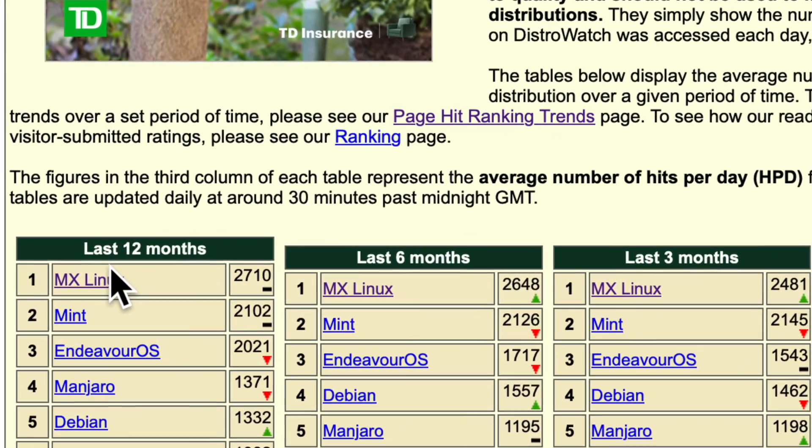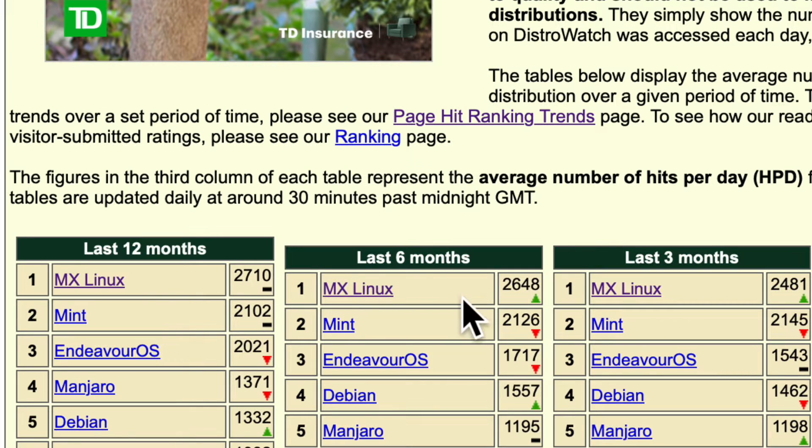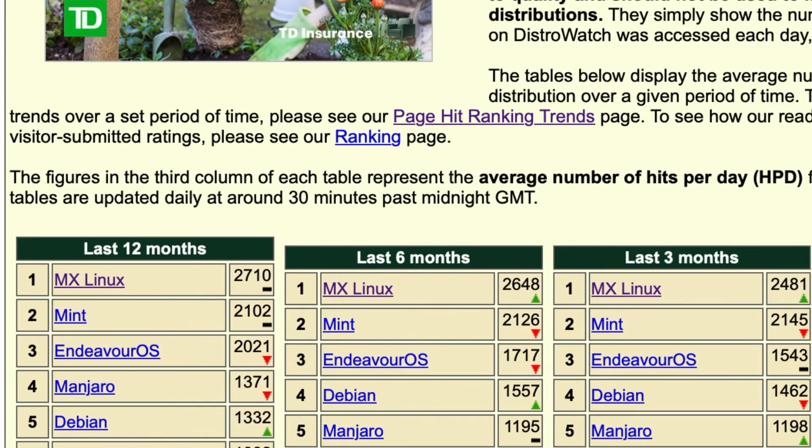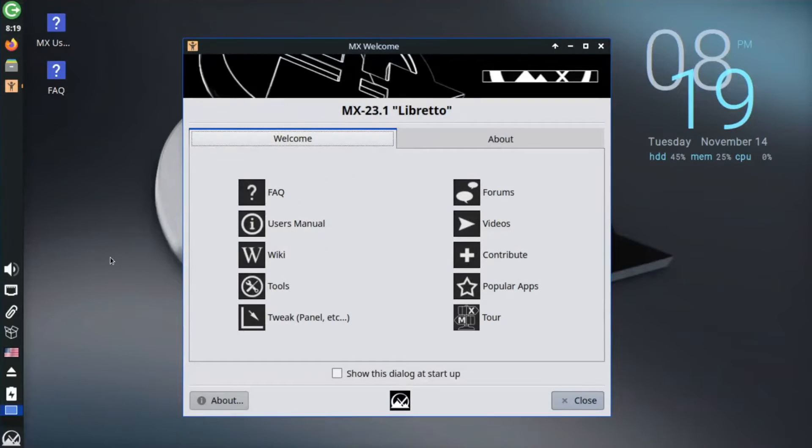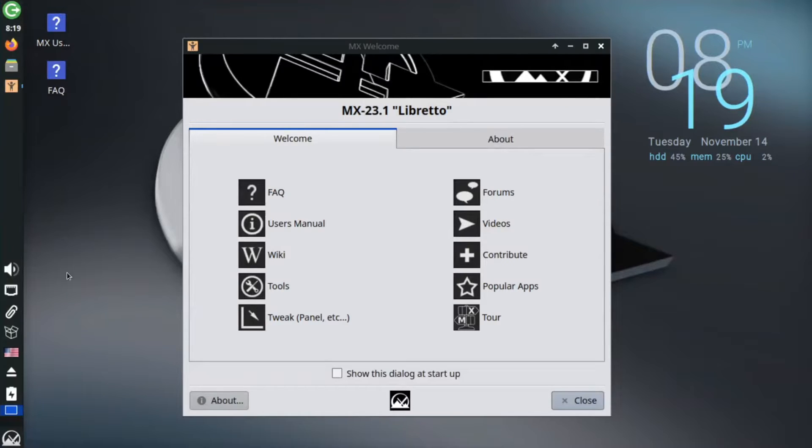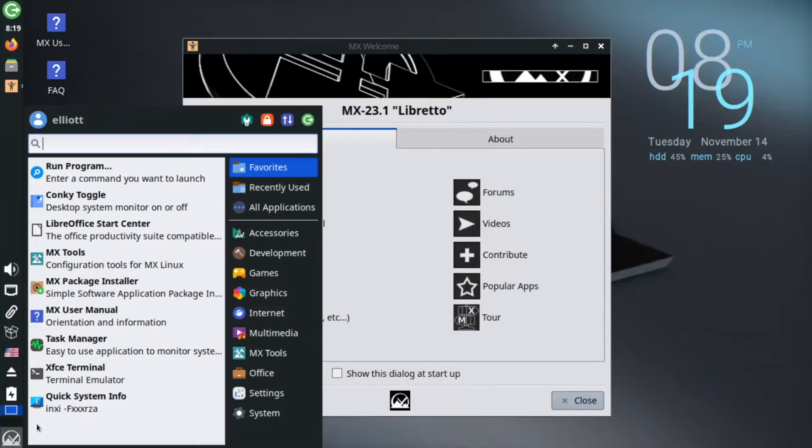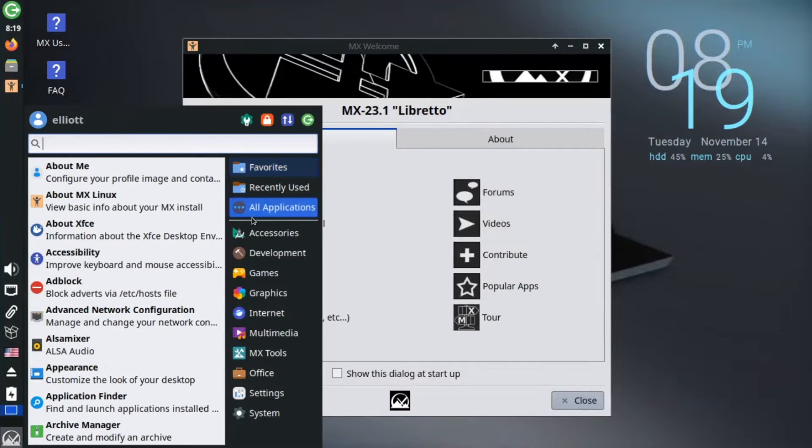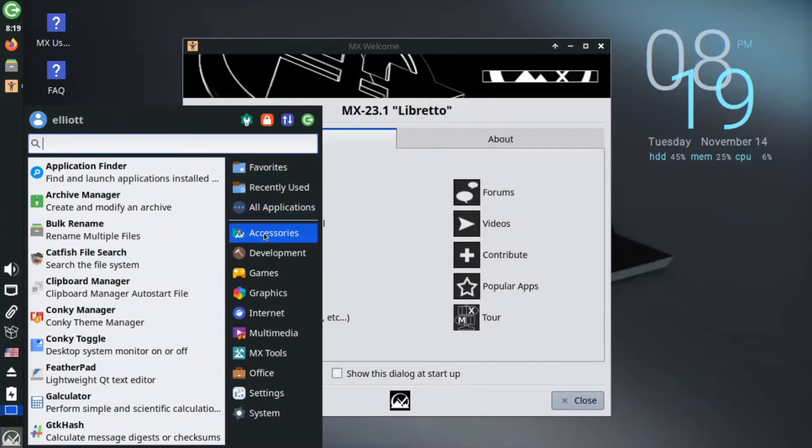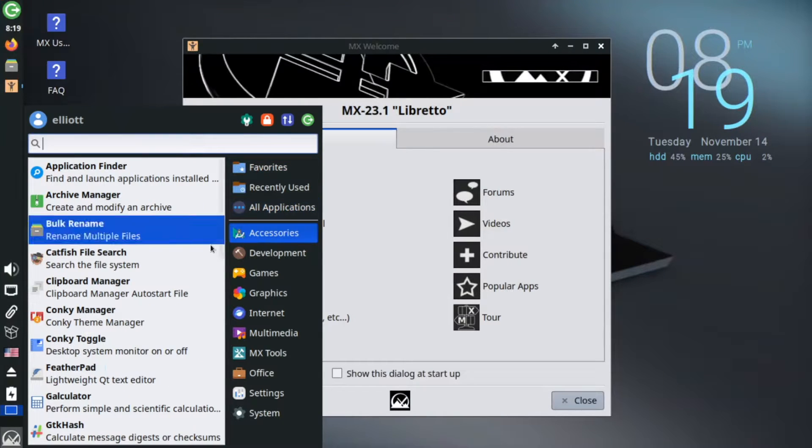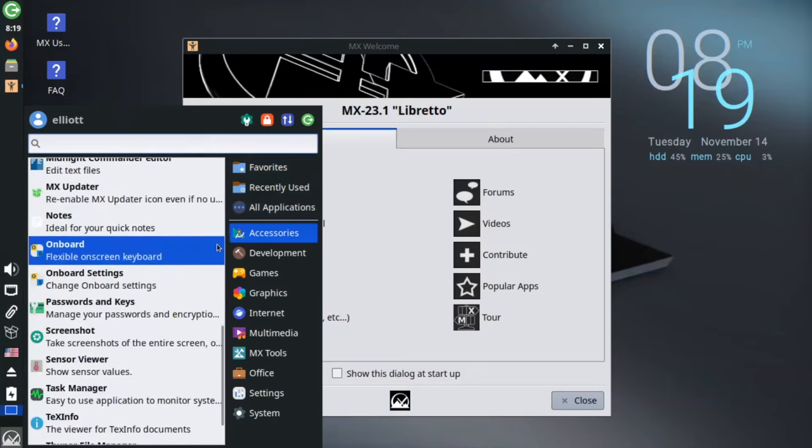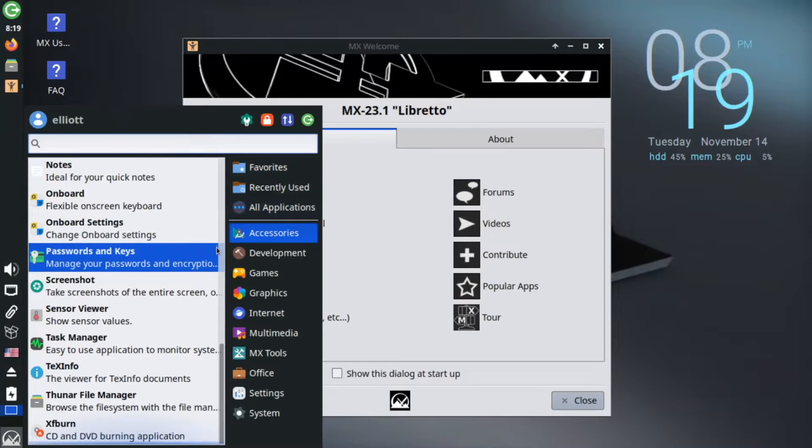It really strikes a balance between being light on system resources while providing lots of great features. It has a unique default interface, but one that manages to look nice and clean, and its semi-rolling nature ensures that it's set on a stable Debian base while still providing frequent app updates.